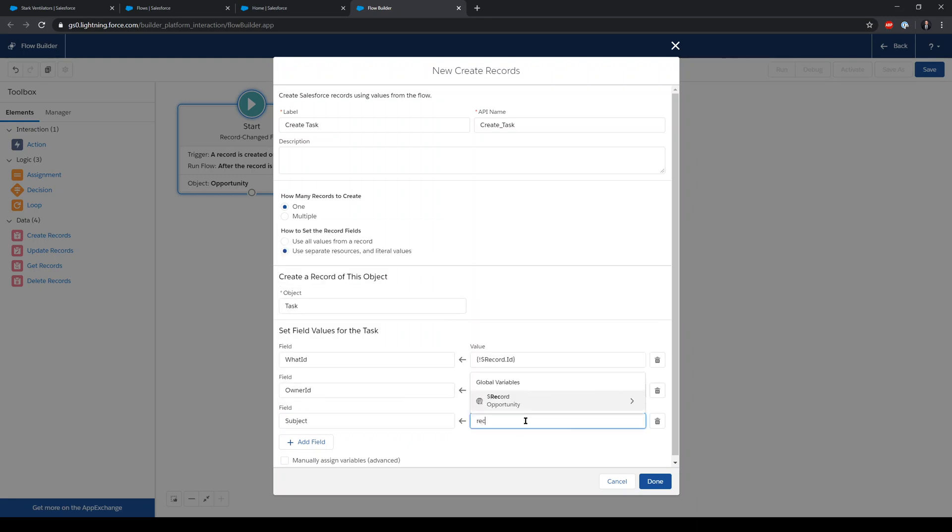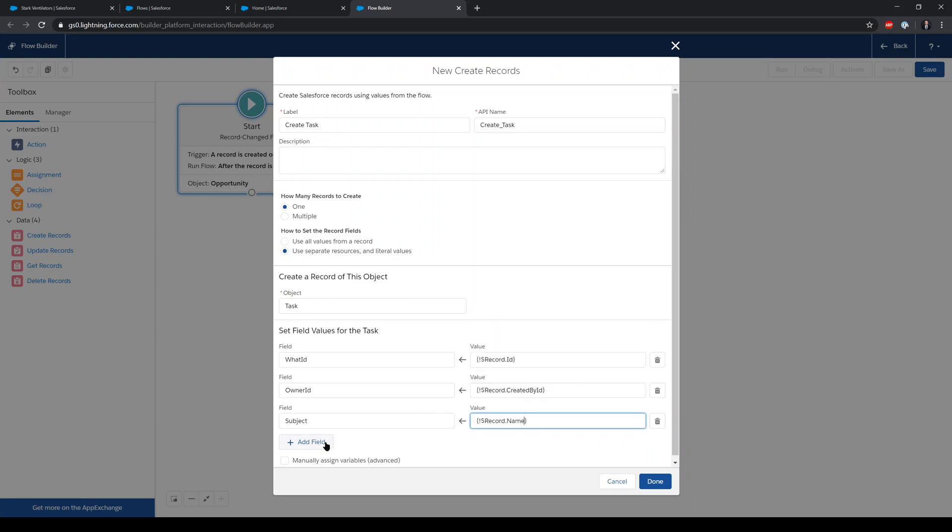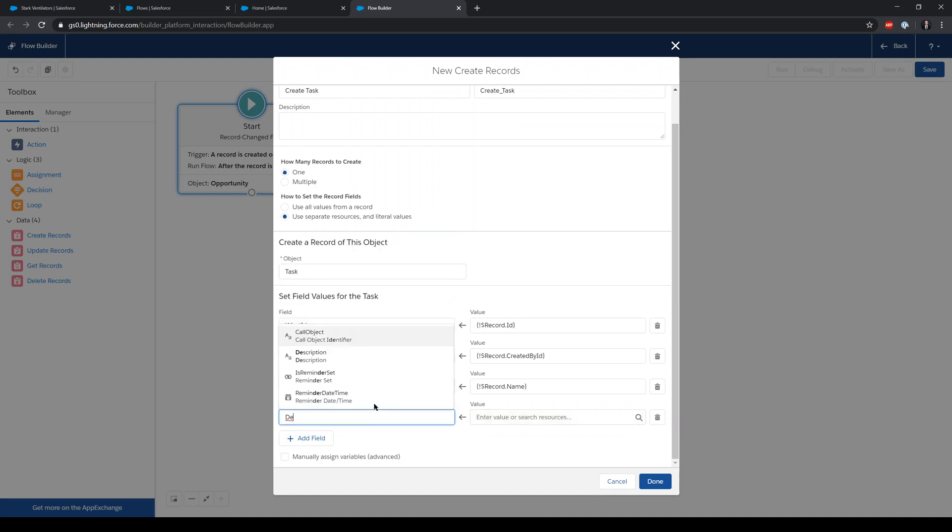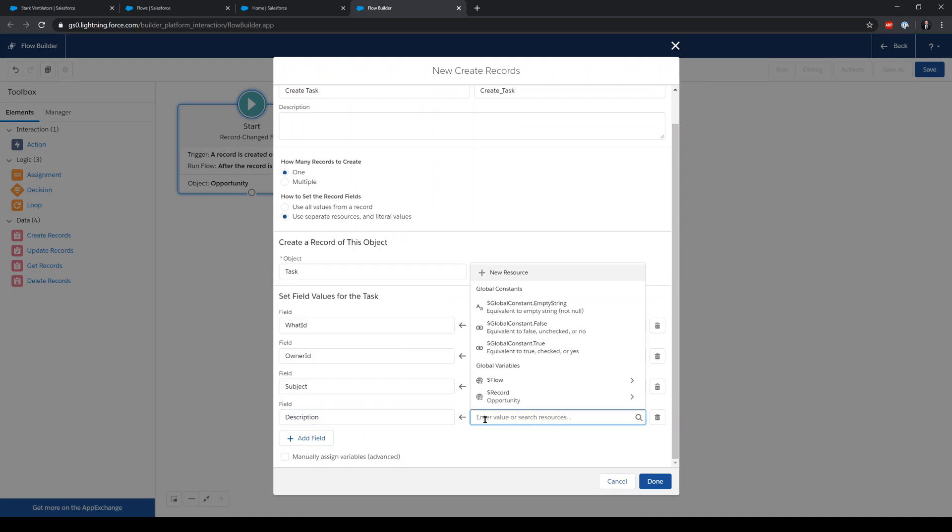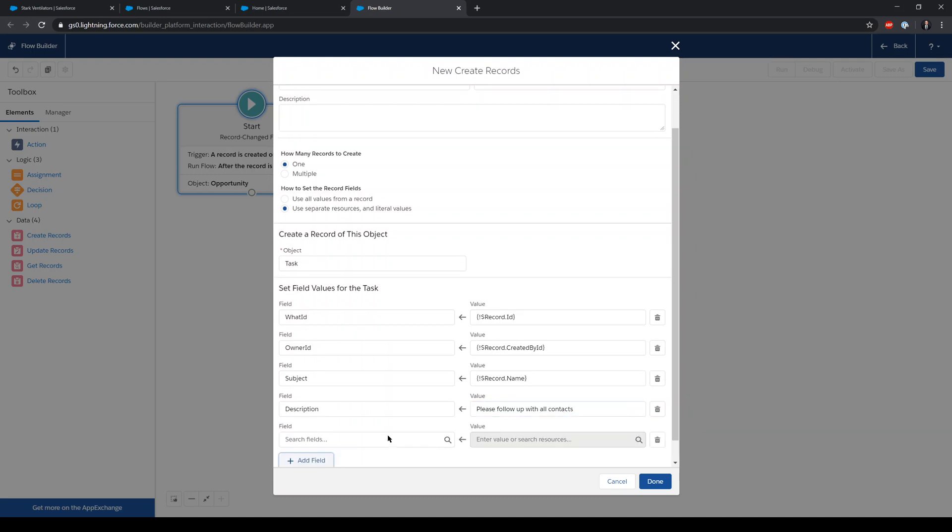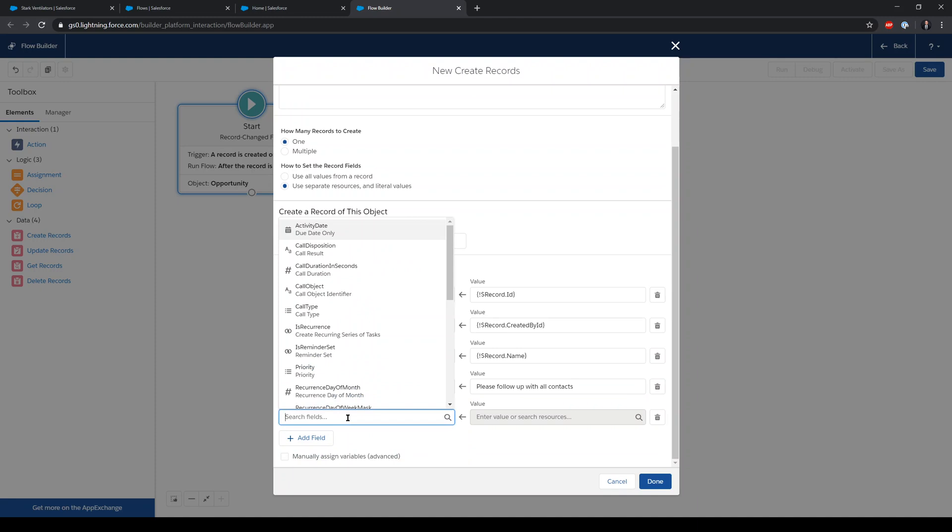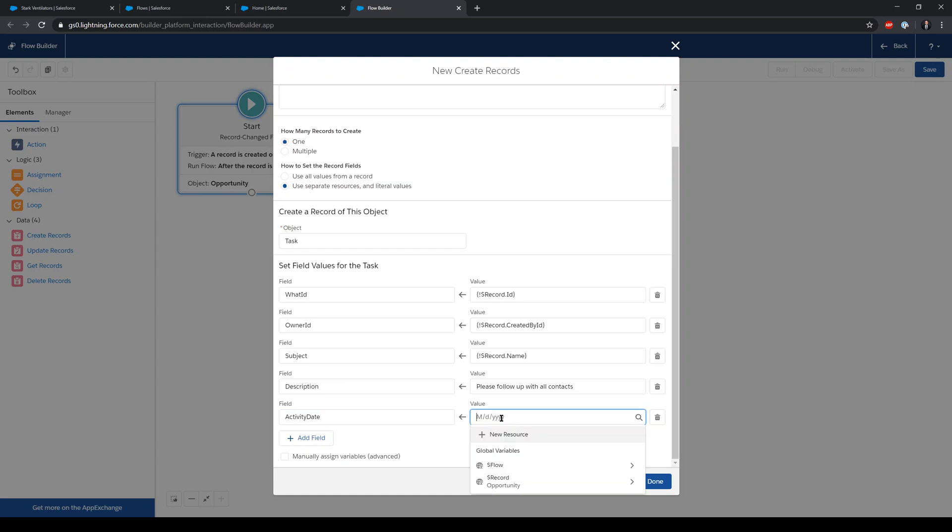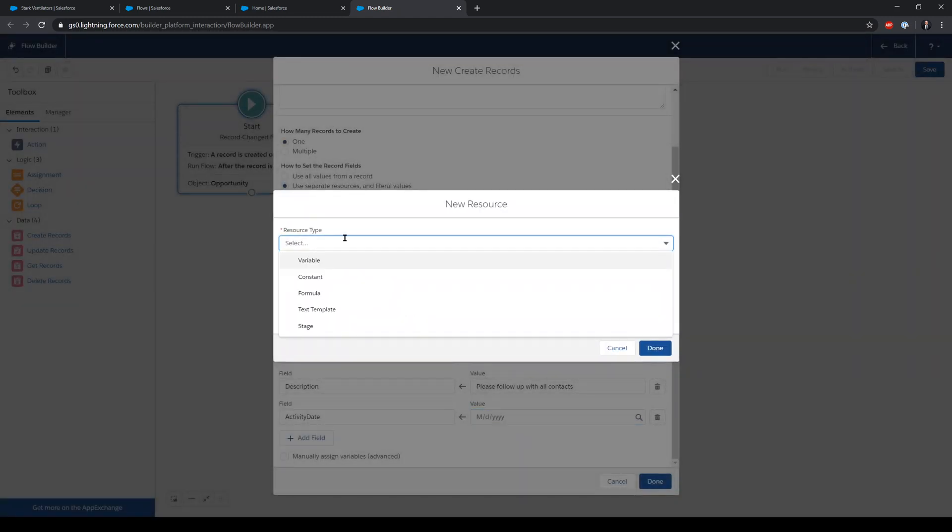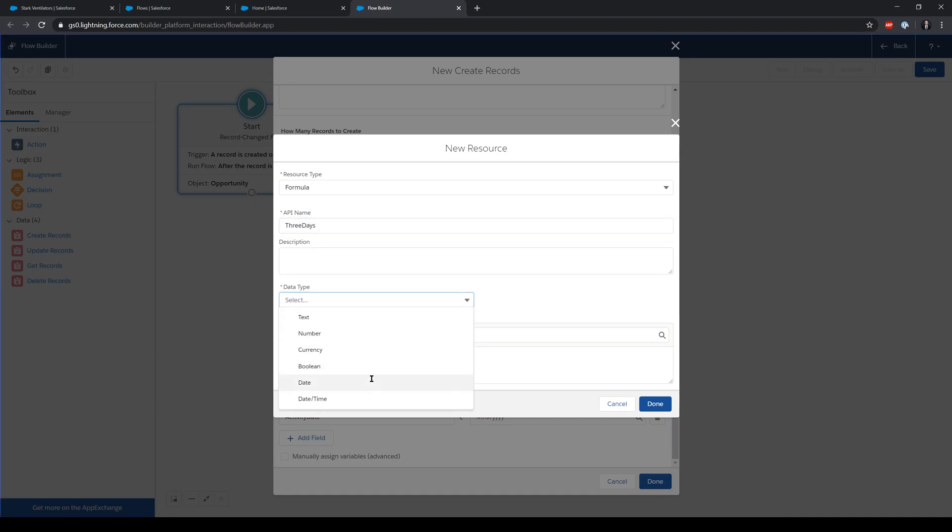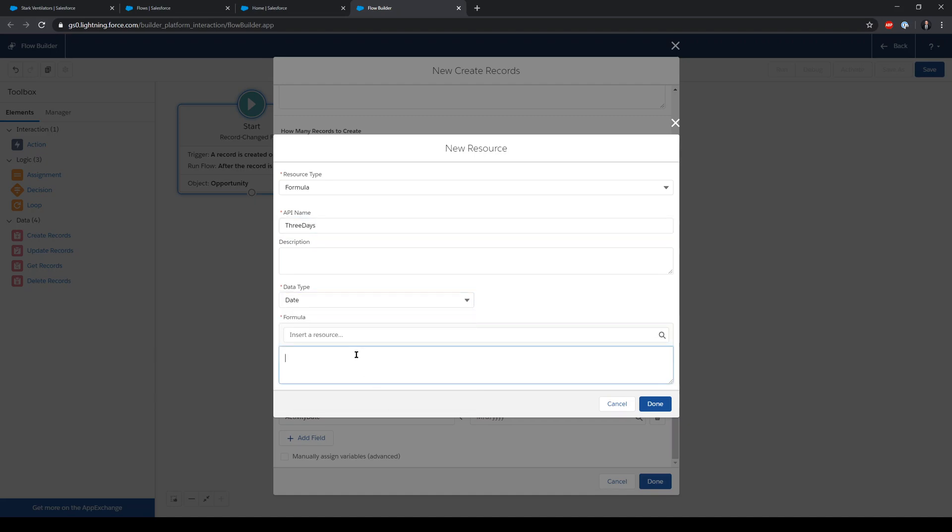Let's add a description that says please follow up with all contacts. And the due date is quite important. I want the due date to be three days from today, and for that I need to create a simple date formula. This is going to be date data type and it's going to simply read today plus three.